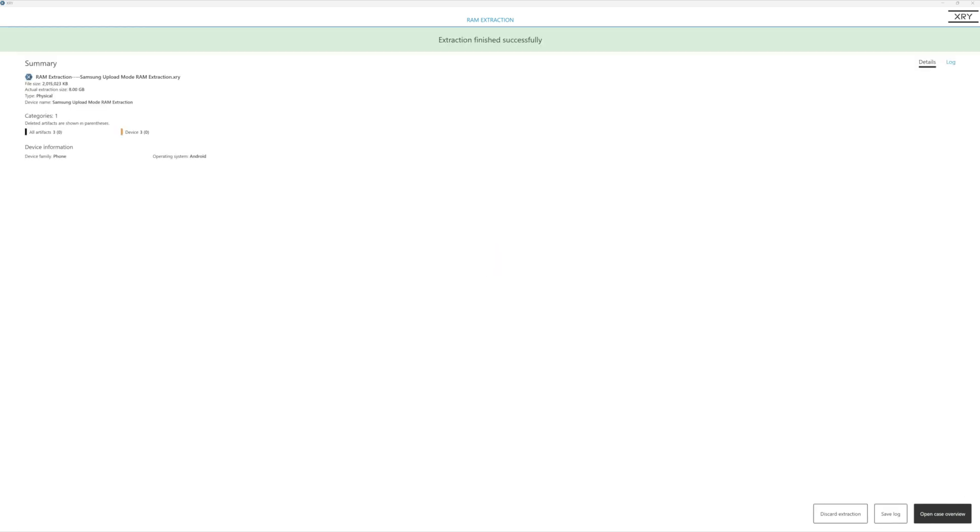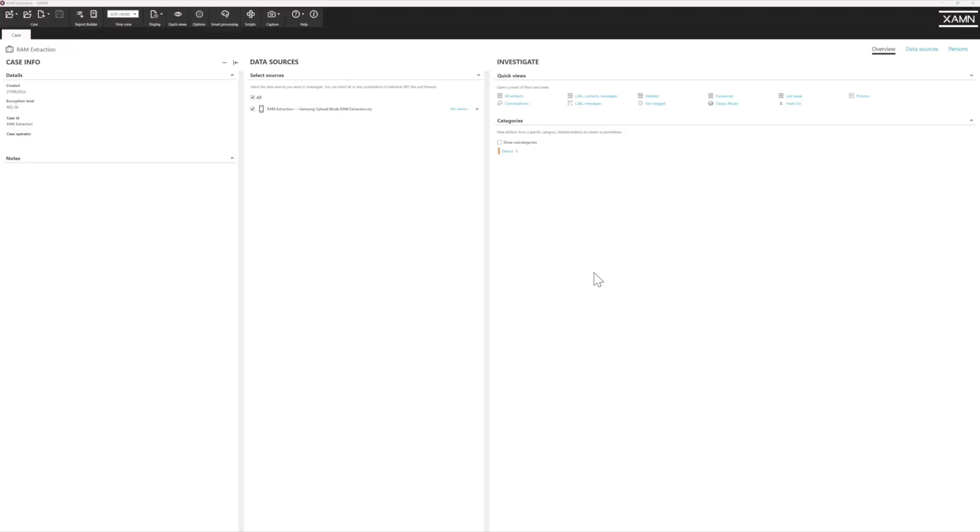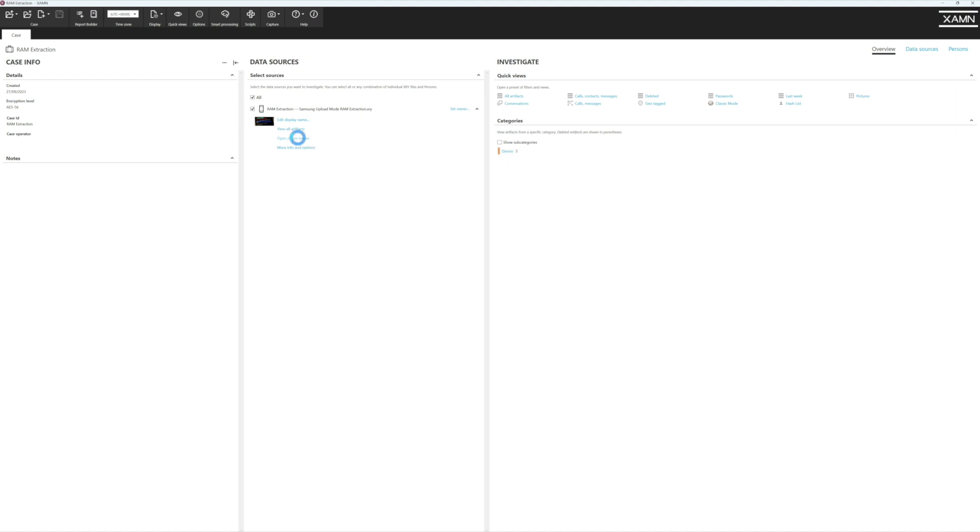Let's return to it in examine. The extraction has now opened in examine, and we can see that we've got RAM here, and we've got three categories here in device. But what we're going to have a look at here is we're going to want to open it in HexViewer.